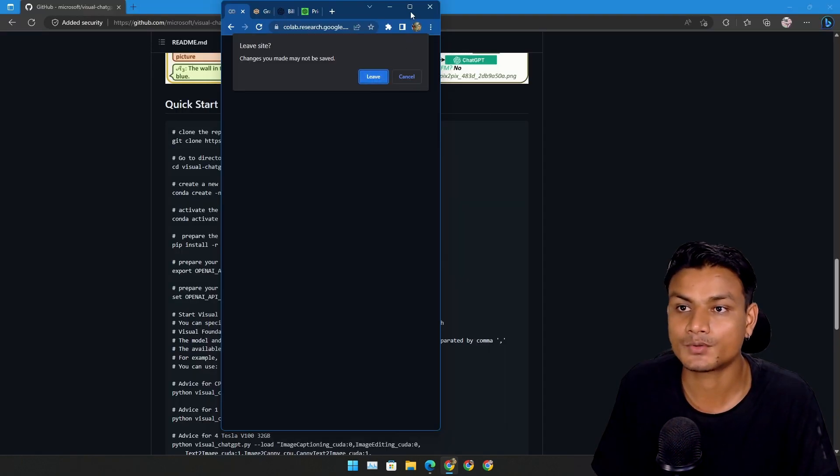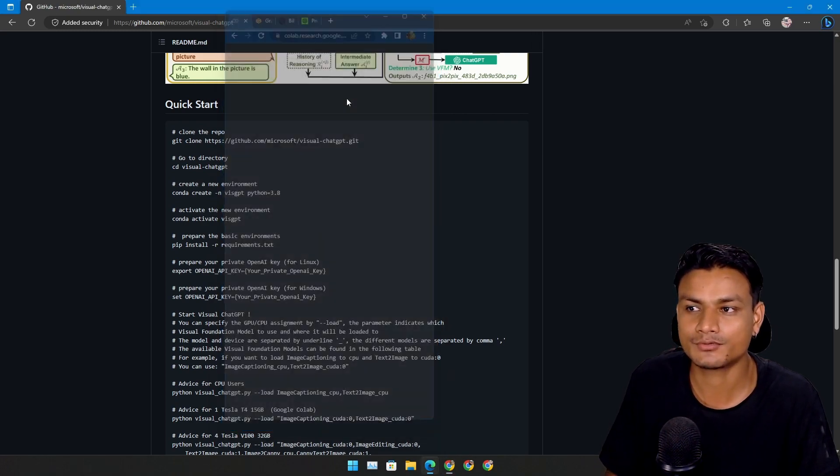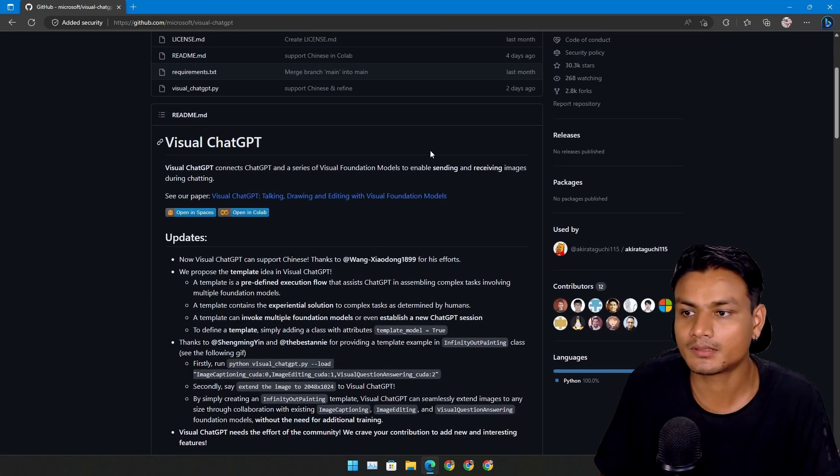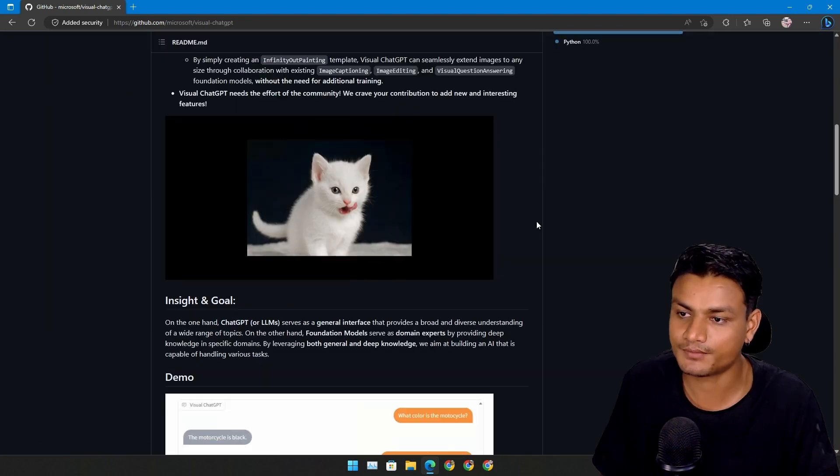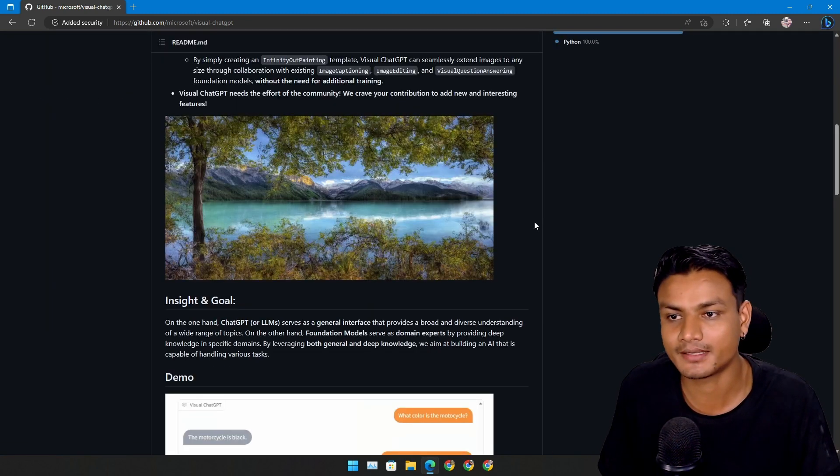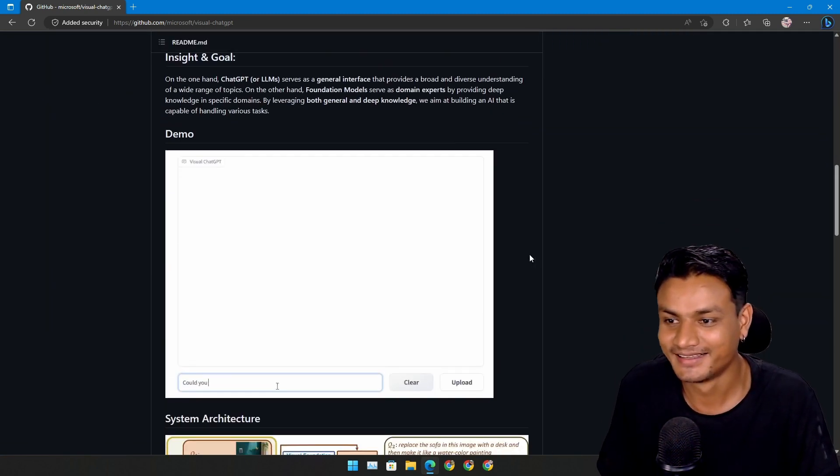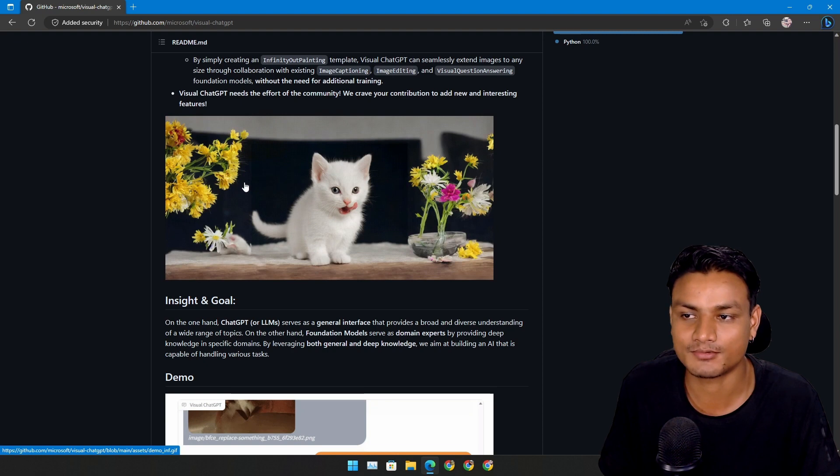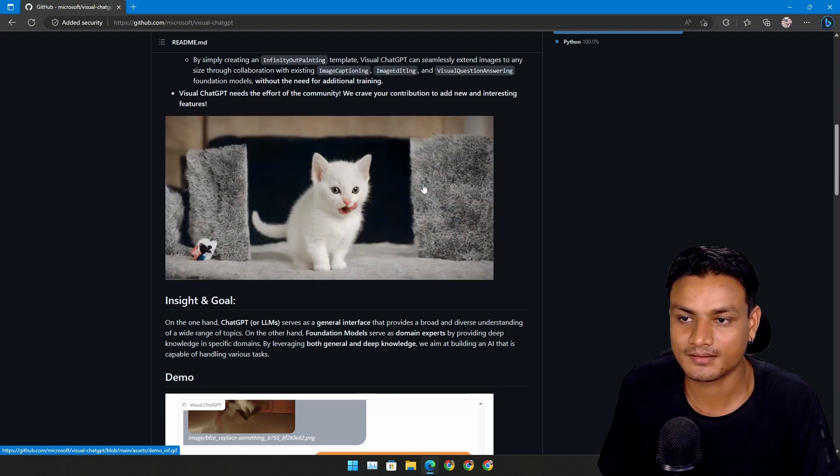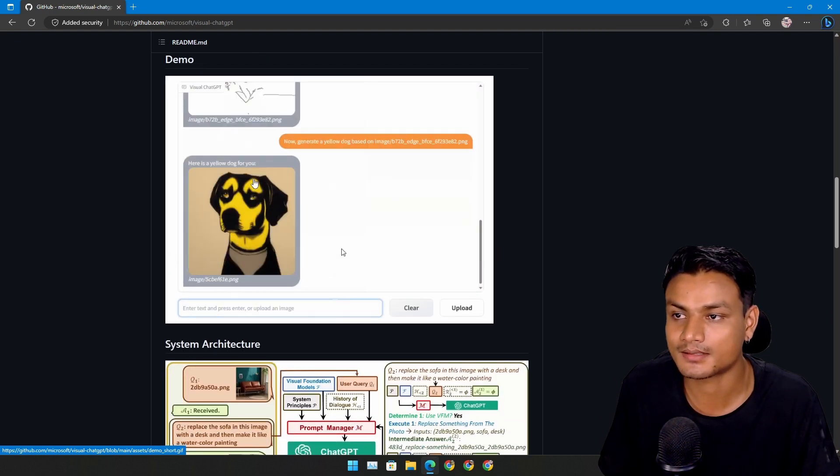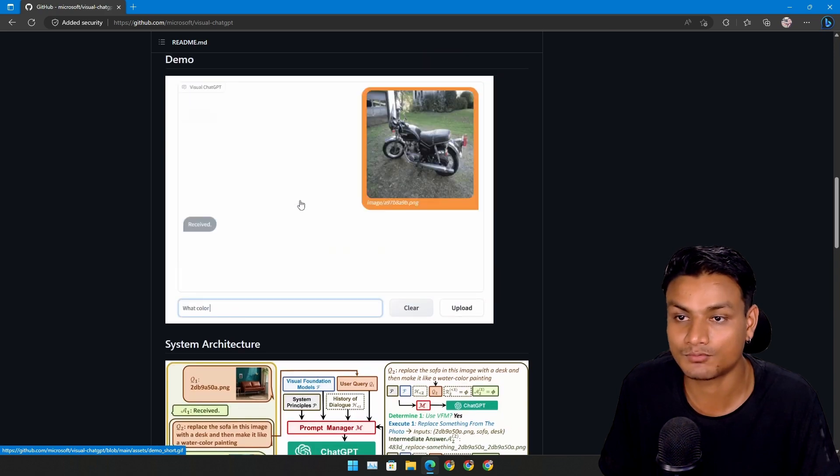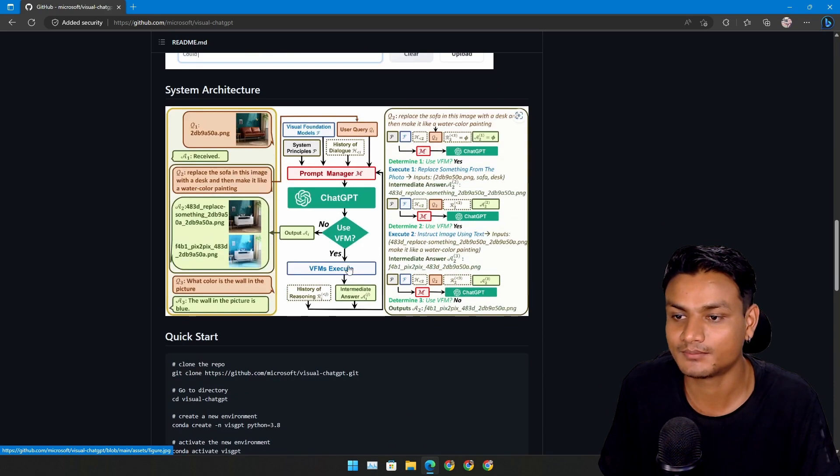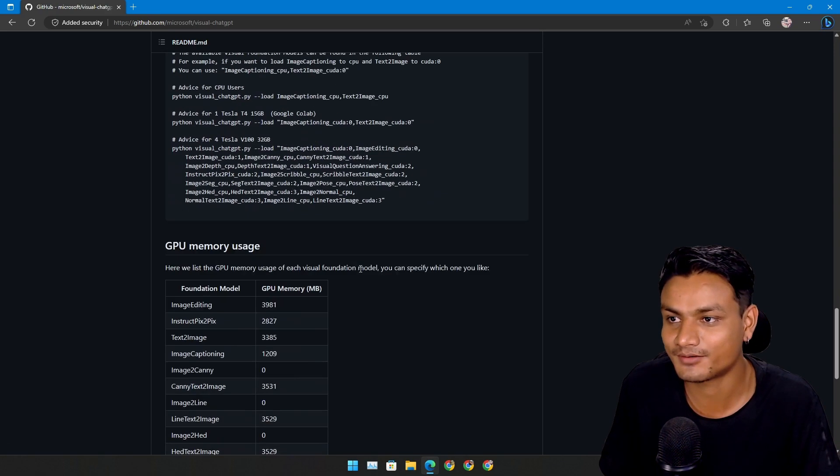And this is how you can use Visual ChatGPT in Google Colab or Hugging Face, even though it didn't work out the way I wanted to. I mean, check out the demos. It's really cool and it works flawlessly, but it didn't work flawlessly for me.